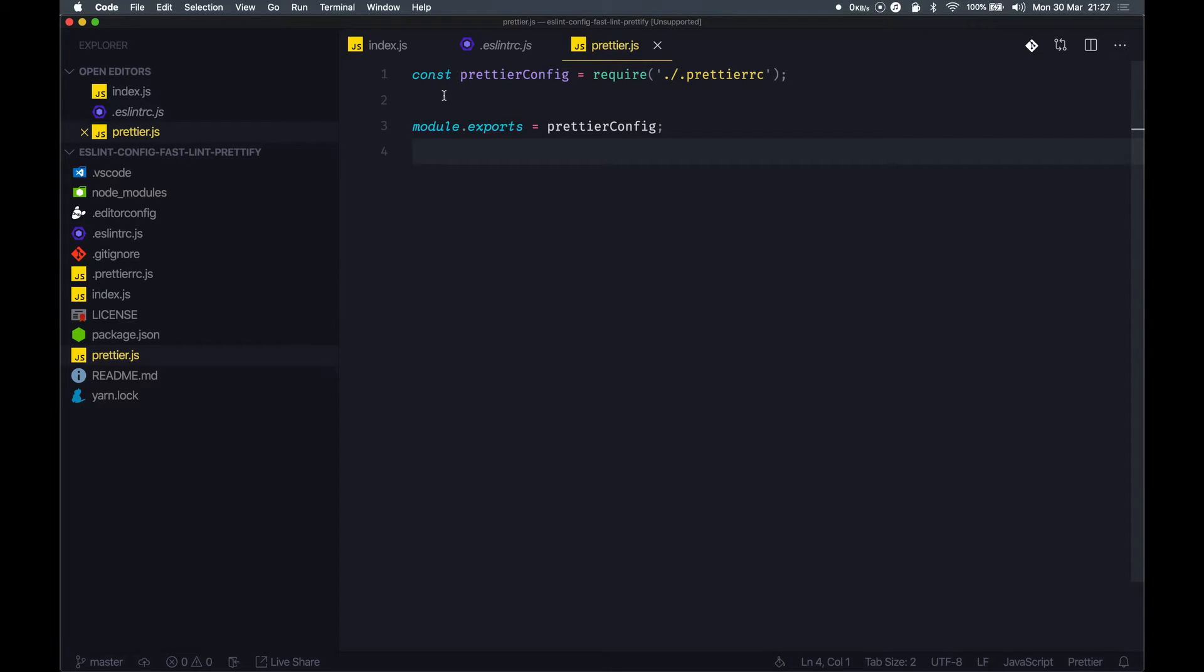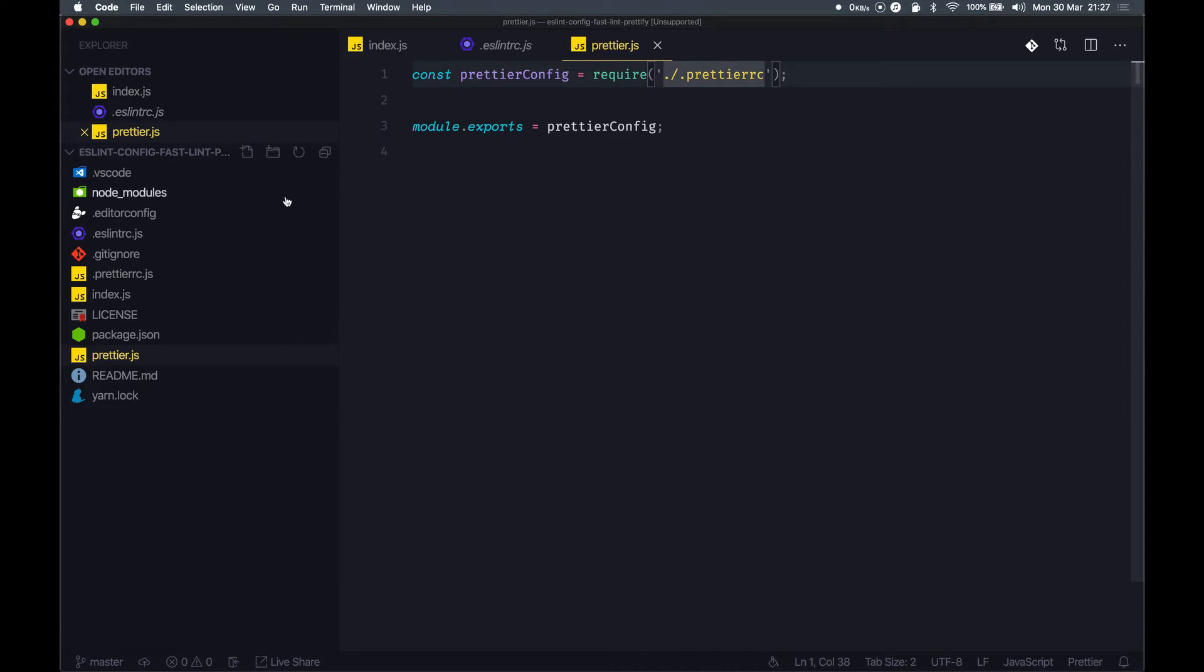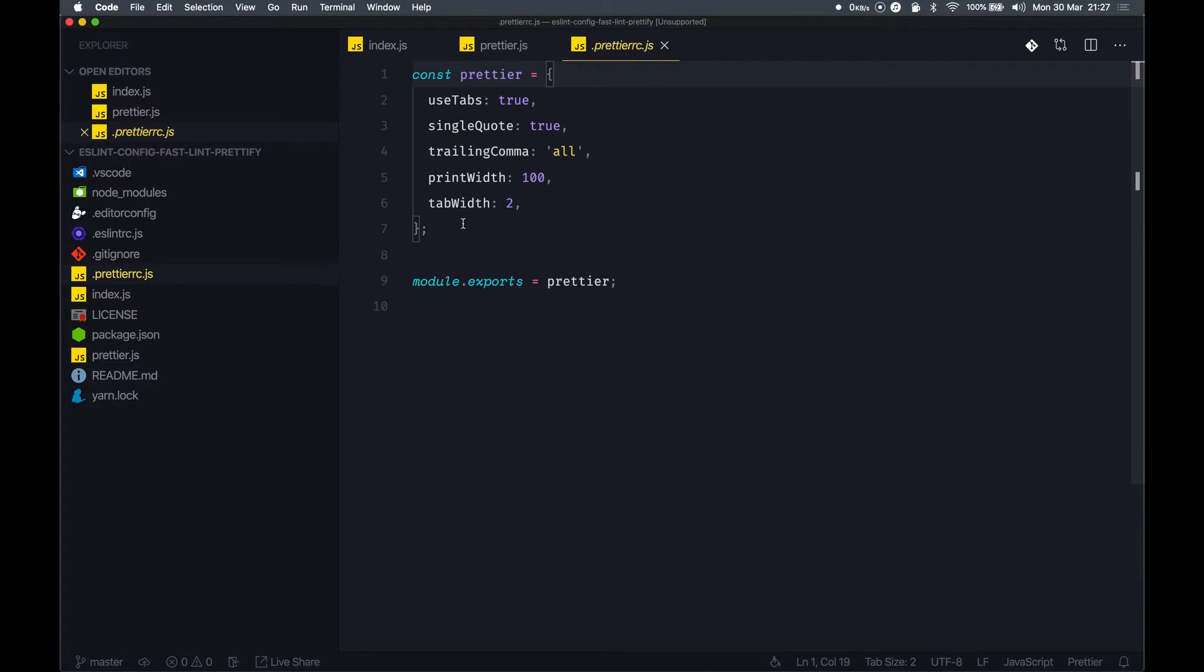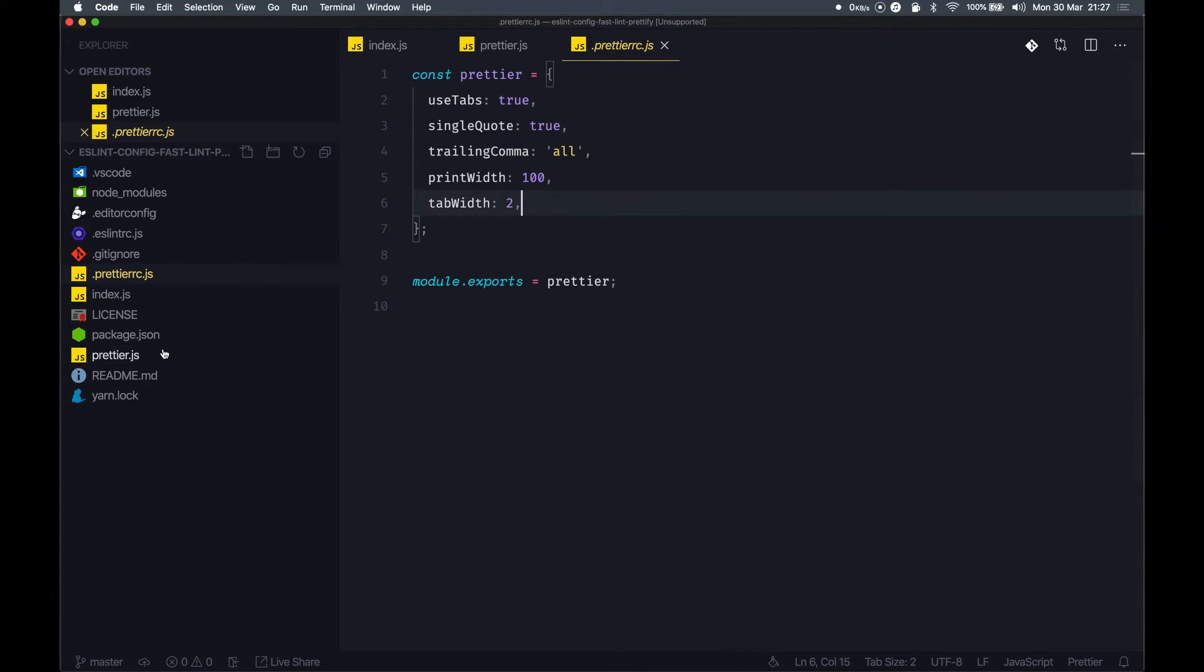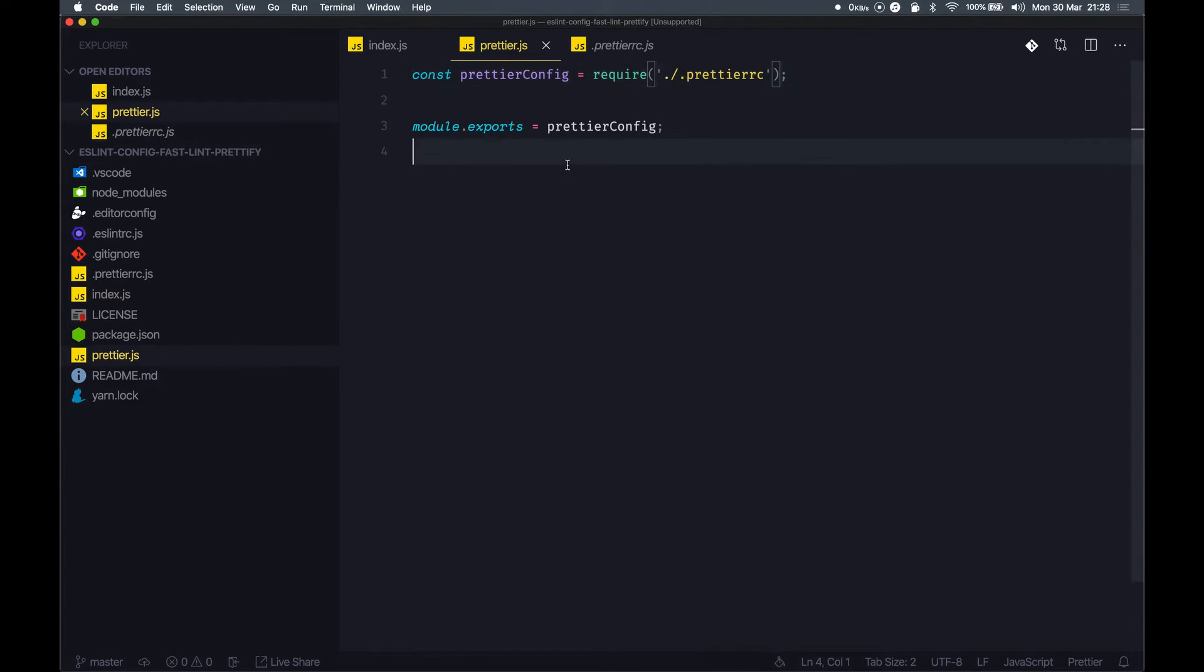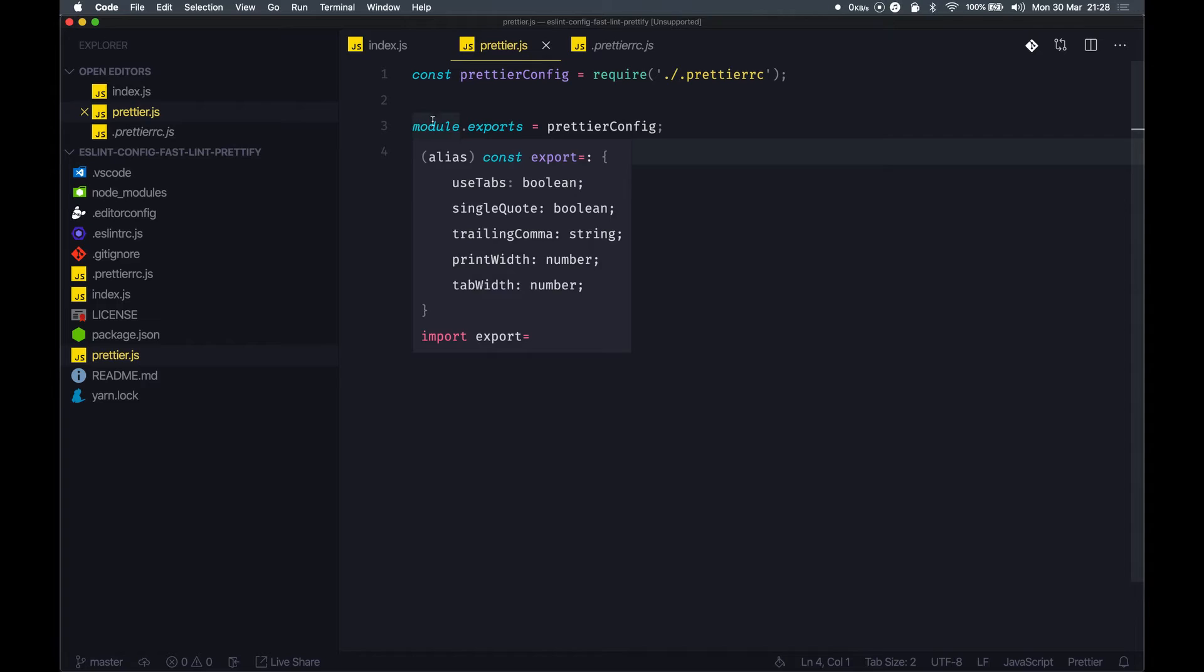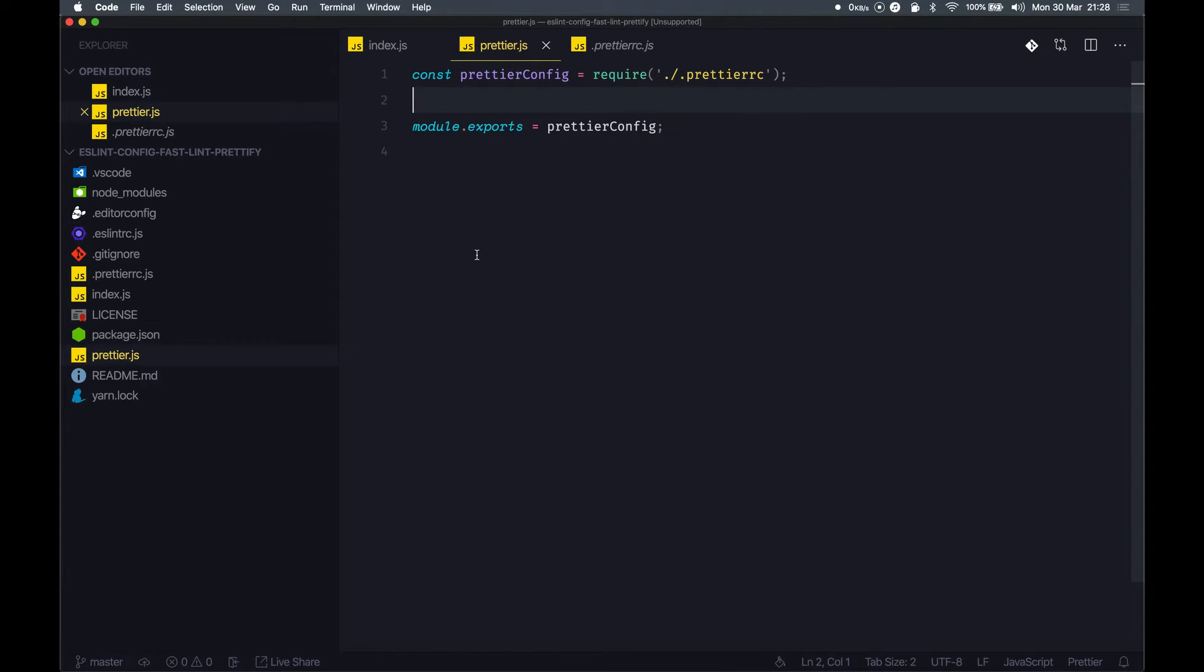All it does is take a prettier config, which in our case is this file here, and this contains all the rules that we mostly use. This package exports this module, so pretty simple uses going on here.